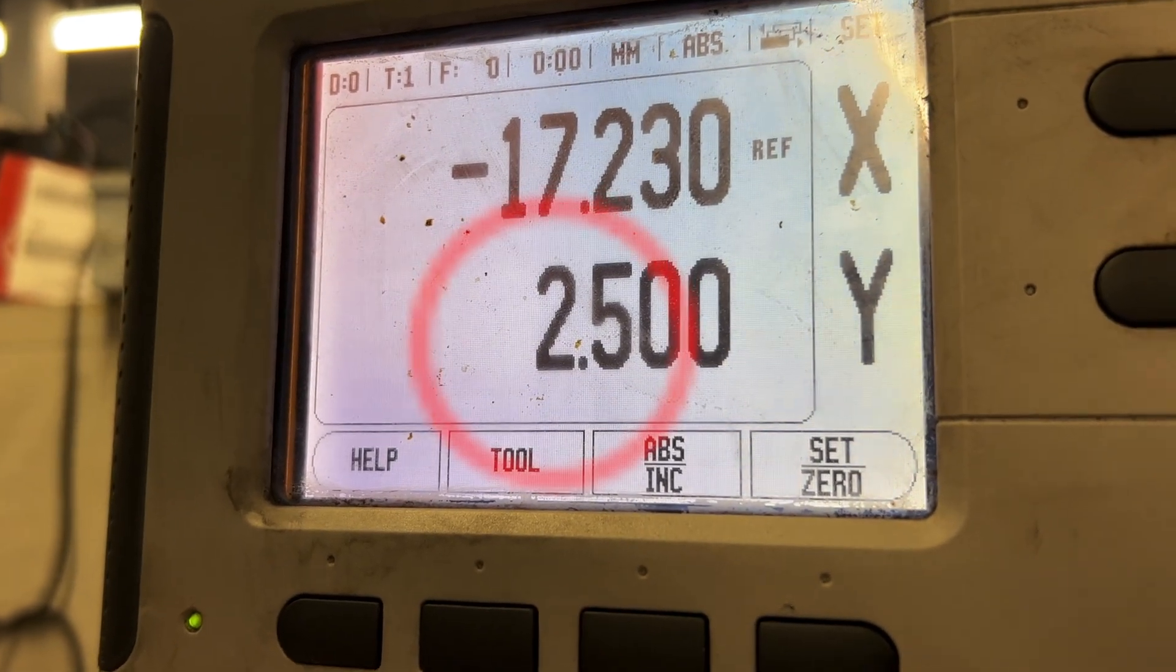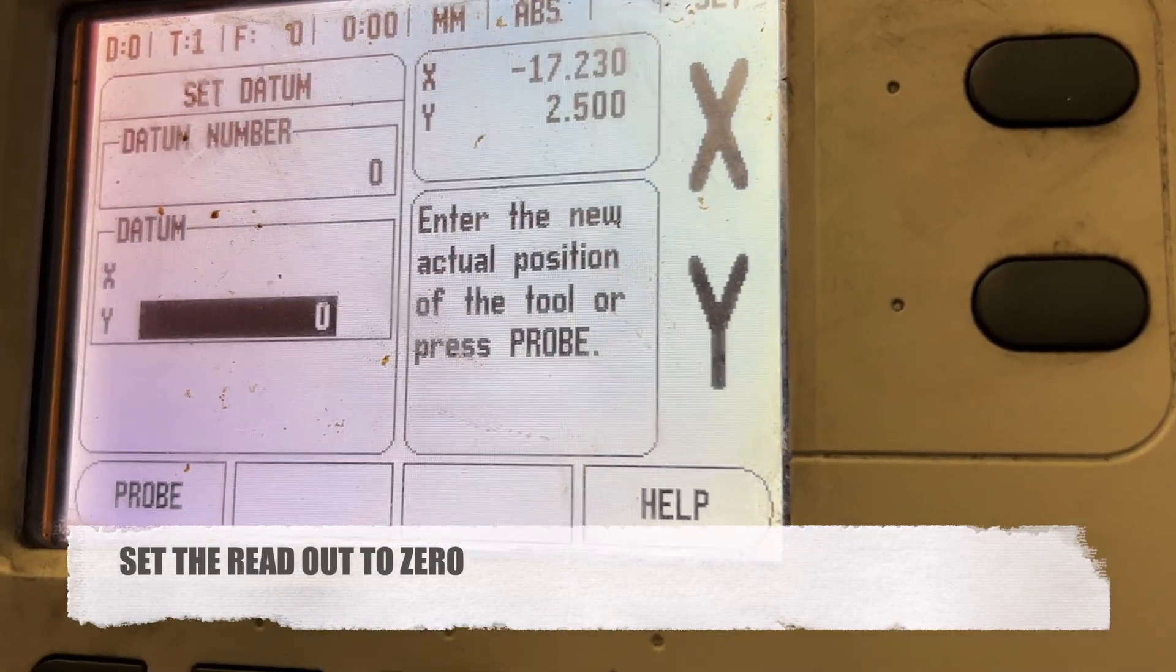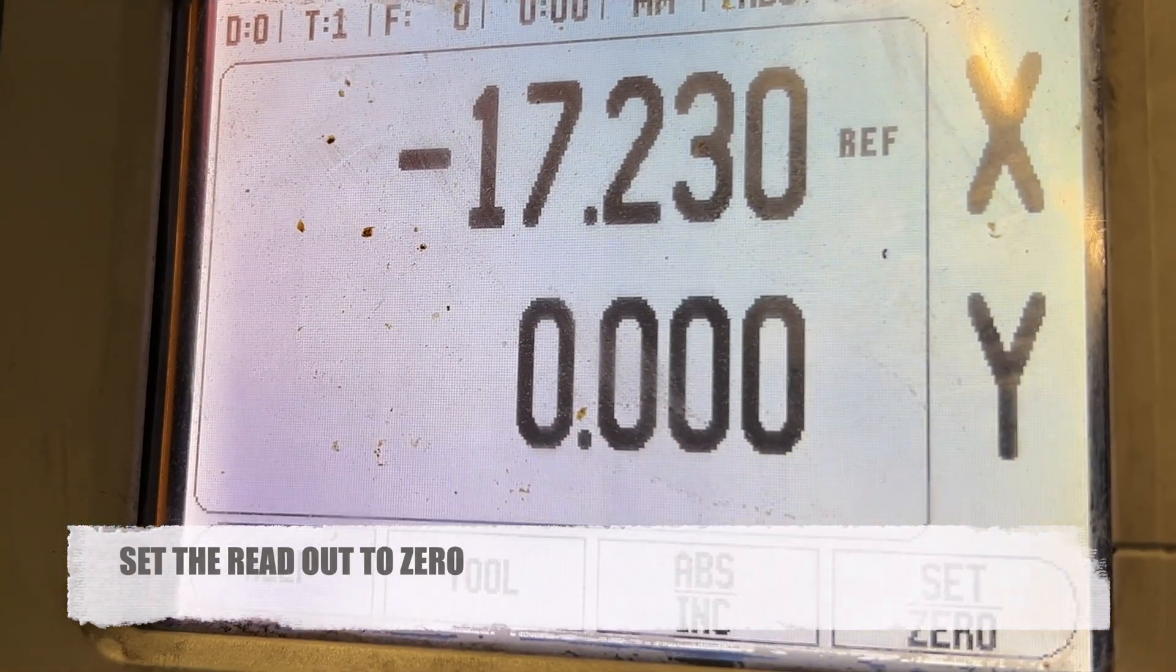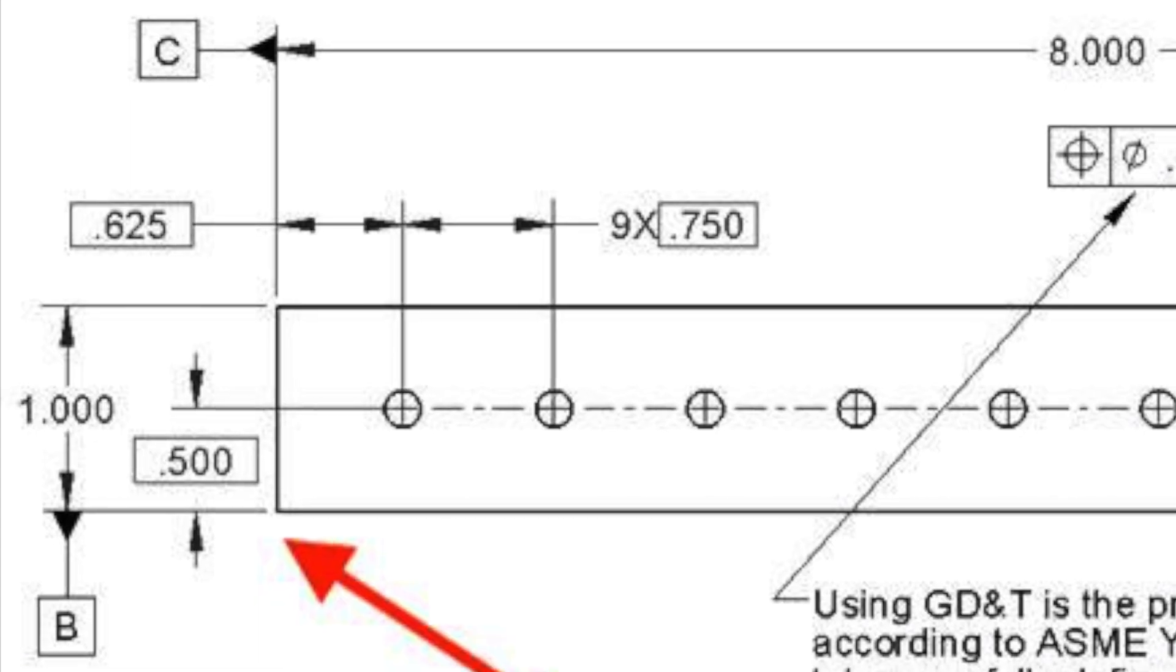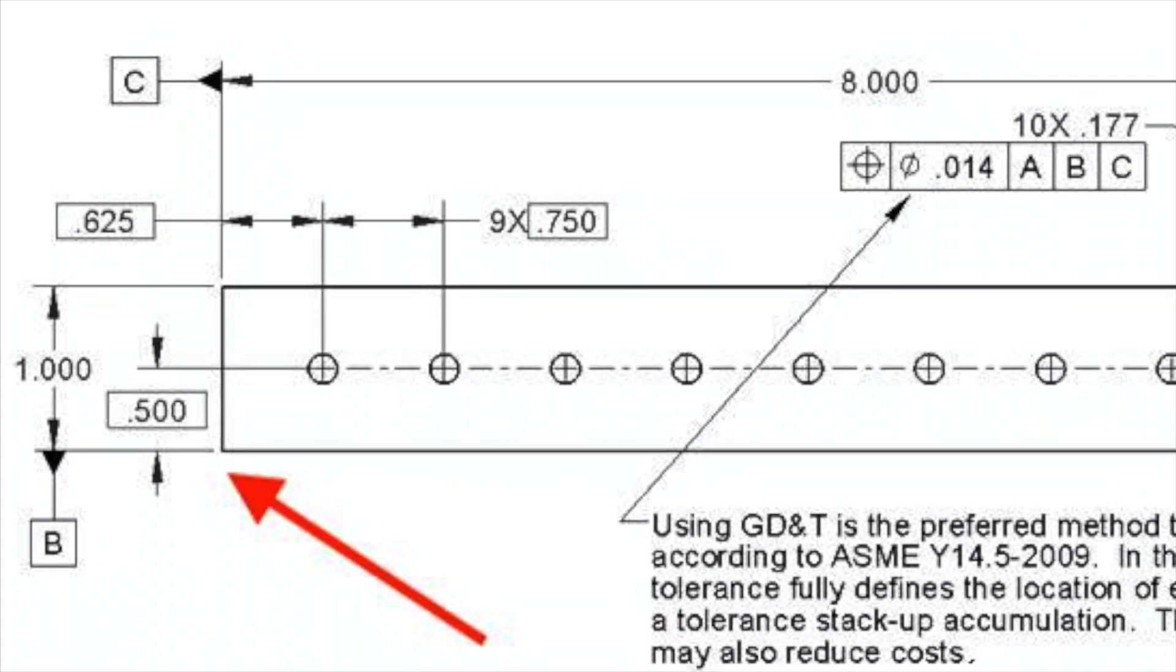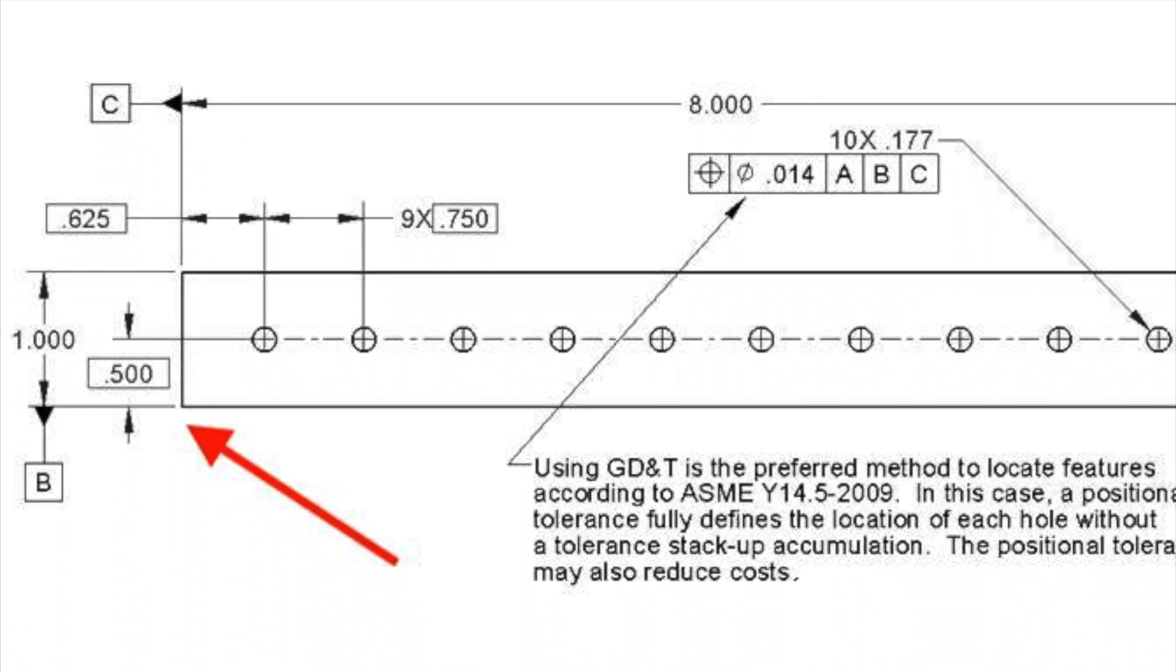Once you've achieved the desired position, it's time to set your DRO or hand wheel to zero in that specific dimension. This zeroing process ensures that your measurements and movements are referenced correctly from this point forward.